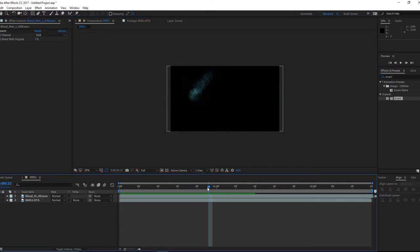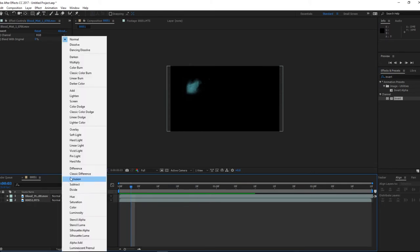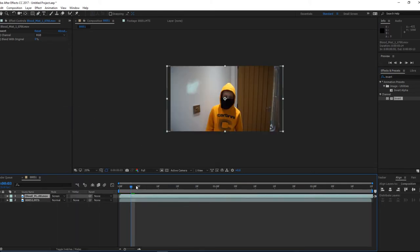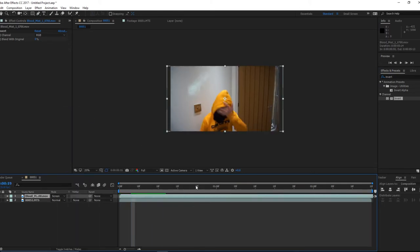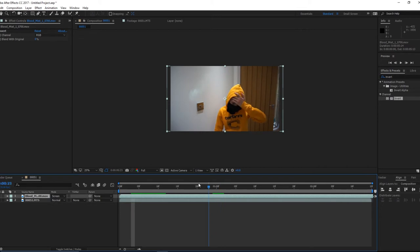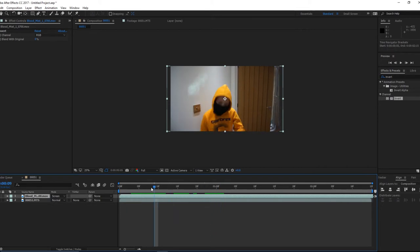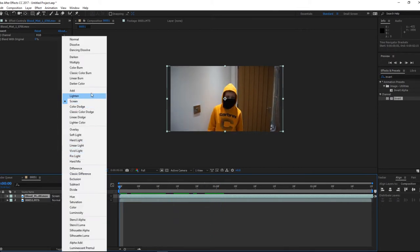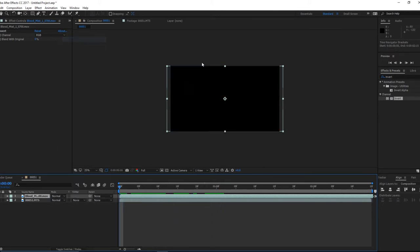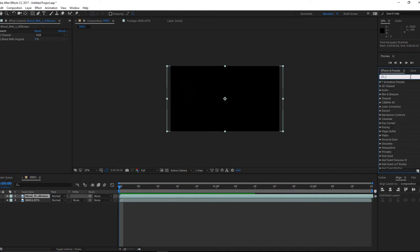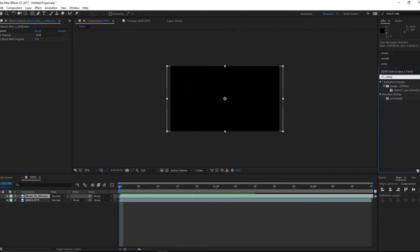So now you think okay, let's screen it. But the only problem now is our blood's blue and that doesn't really work. So we actually need to use another way to get rid of the black which is an effect called